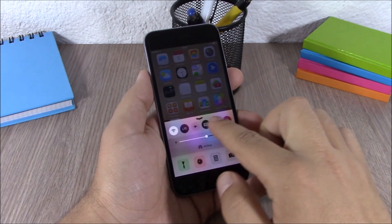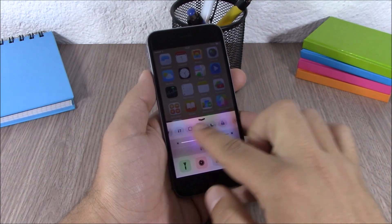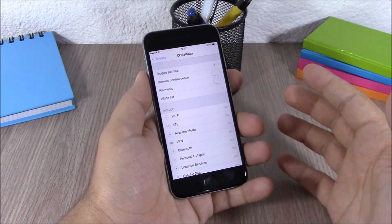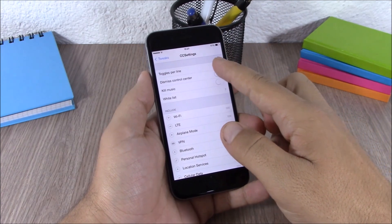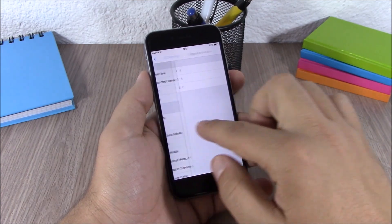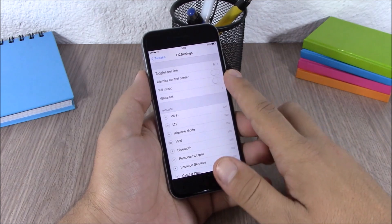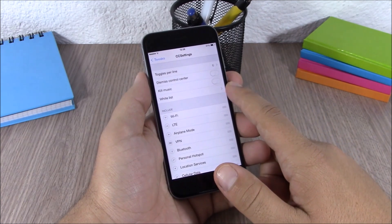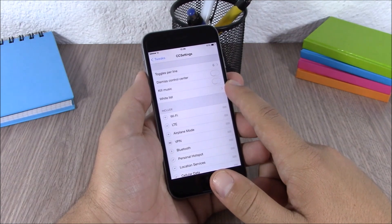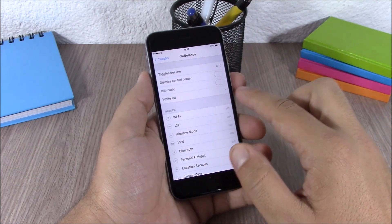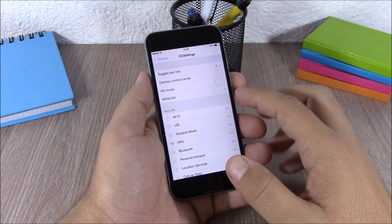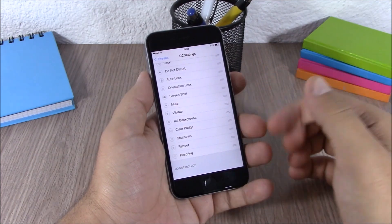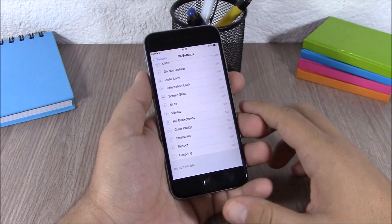Next up is CC Settings. This tweak allows you to customize the toggles of your control center. Go to settings, then CC Settings, and you have toggles per line where you can choose how many you want to see. Lower down you can enable dismiss control center and kill music when you use the toggle to kill all background running apps. You also have a whitelist to exclude any apps, and you can rearrange, disable, or enable all the toggles.